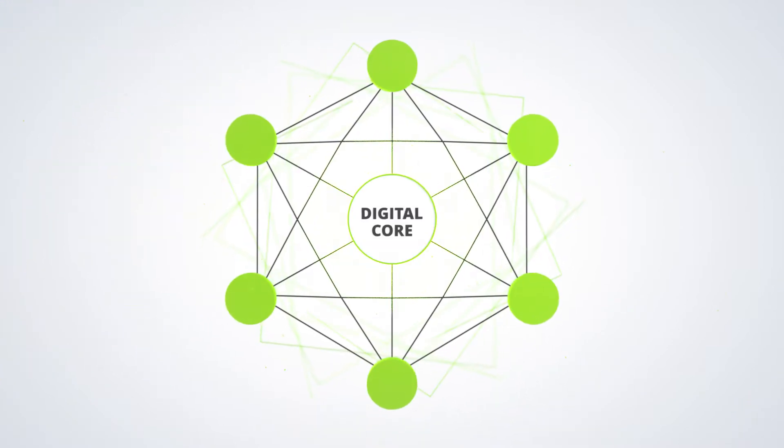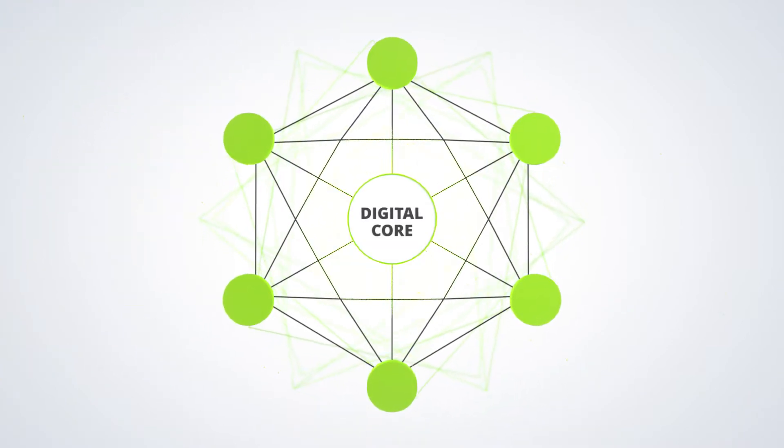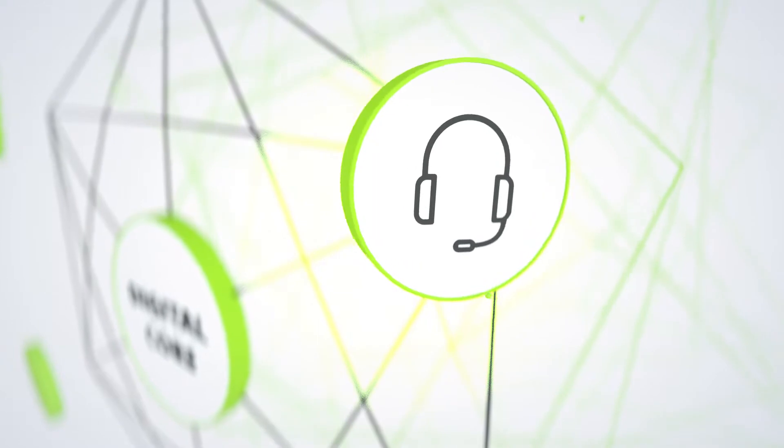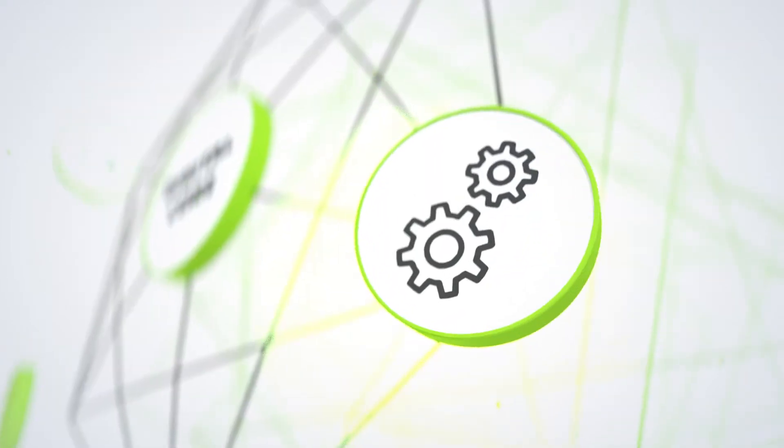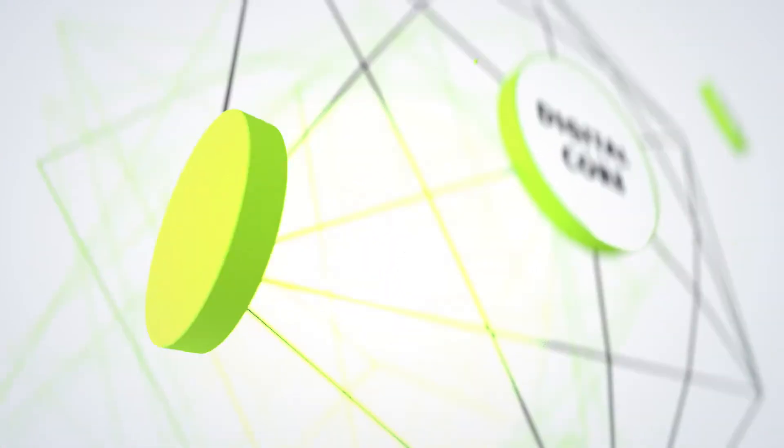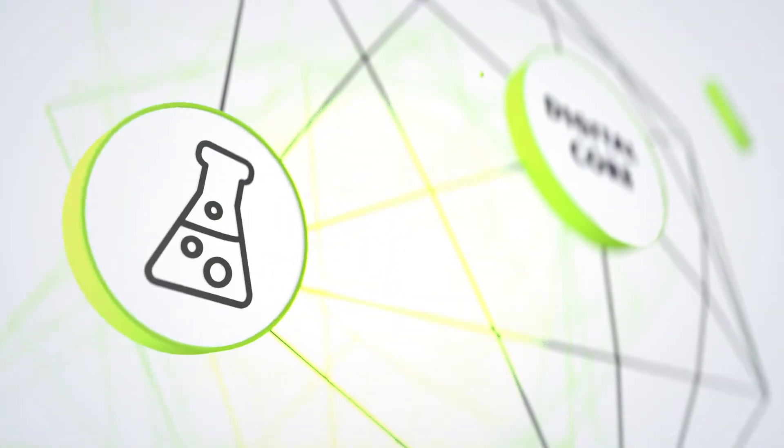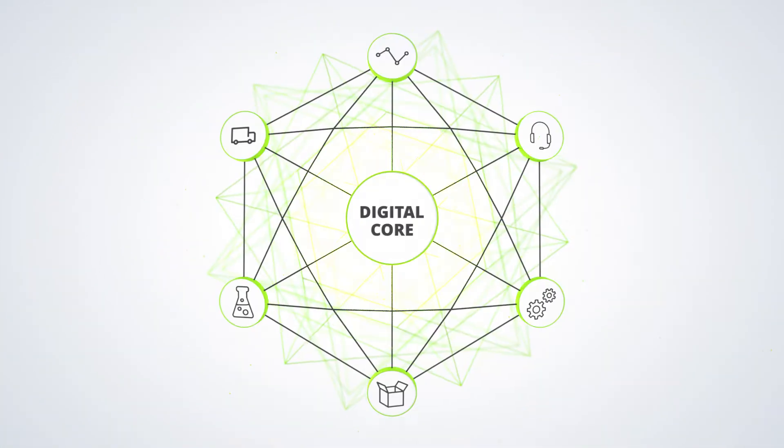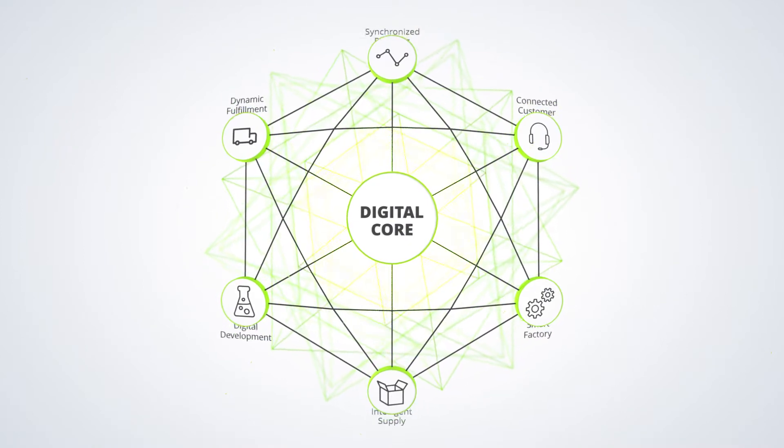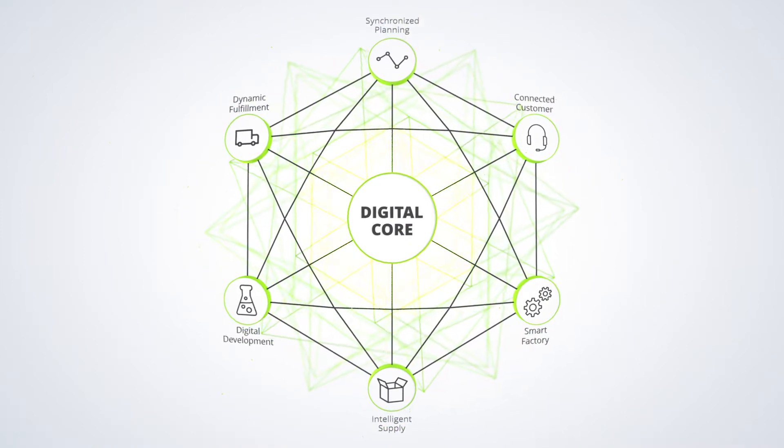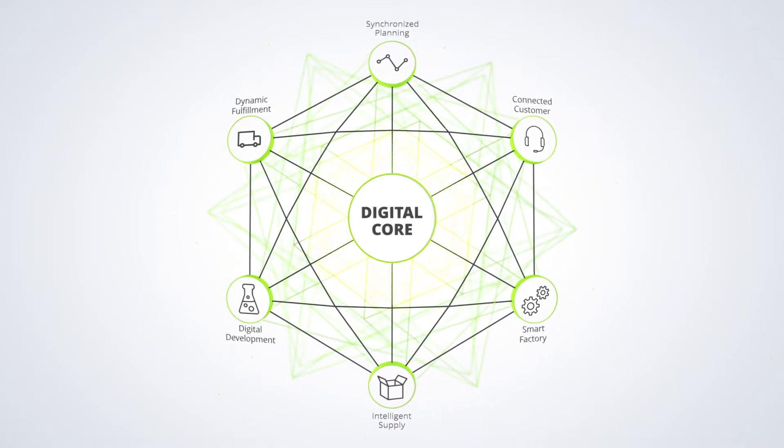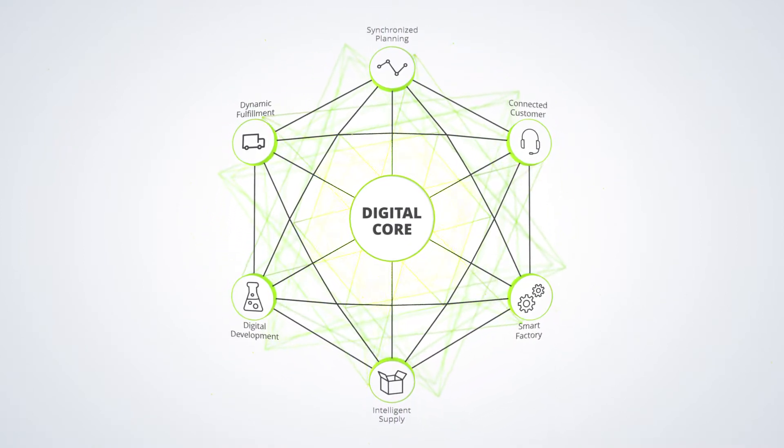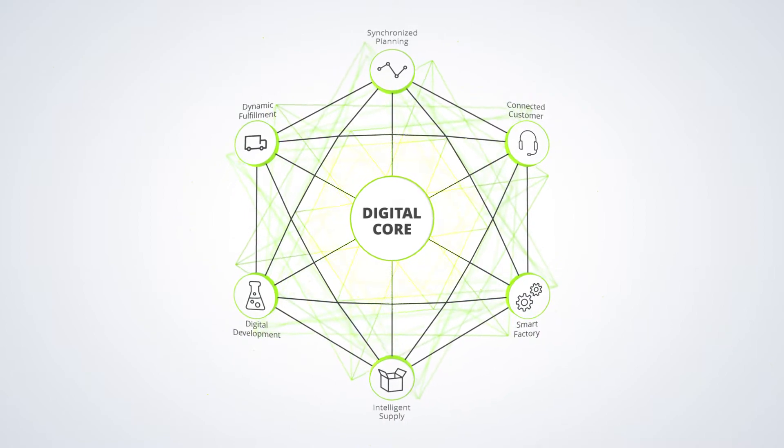This new digital supply network is characterized by a continuous flow of information and analytics and the merging of physical and digital to enable informed decision-making and create valuable, tangible change.